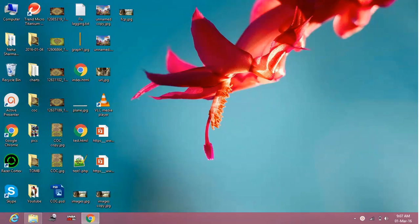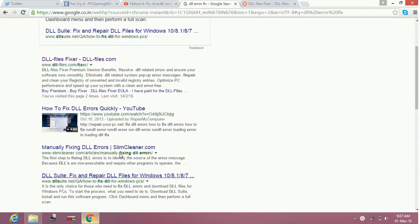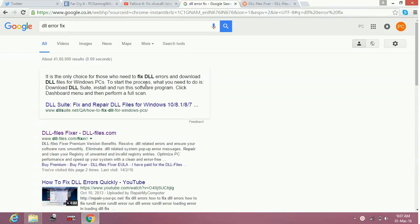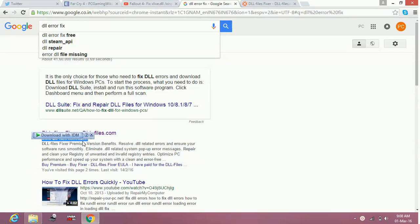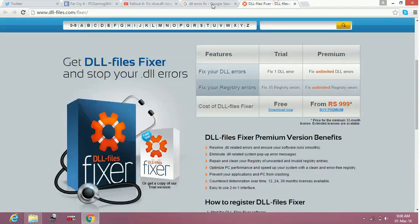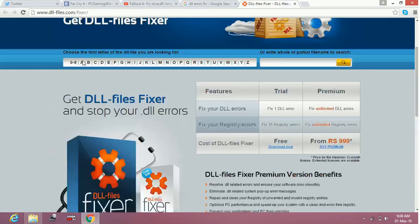To fix this problem, just type in your web browser 'dll error fix' or 'fix dll errors.' Go to the first link, www.dll-files.com/fixer. Once you click on this link, you will be here.